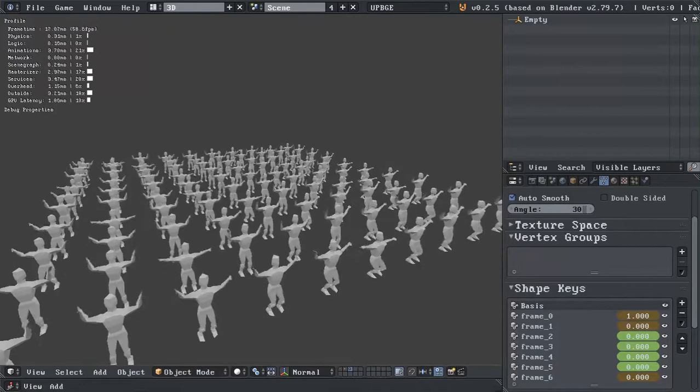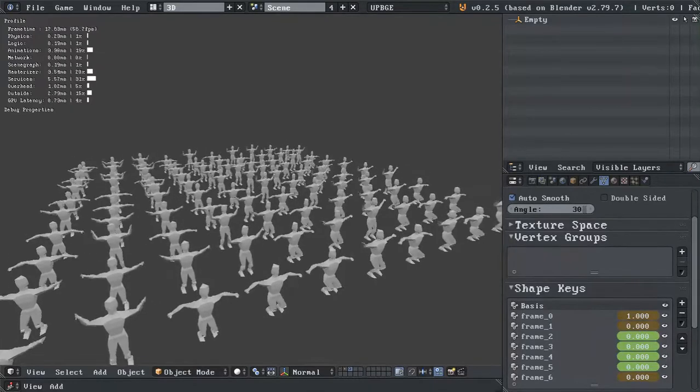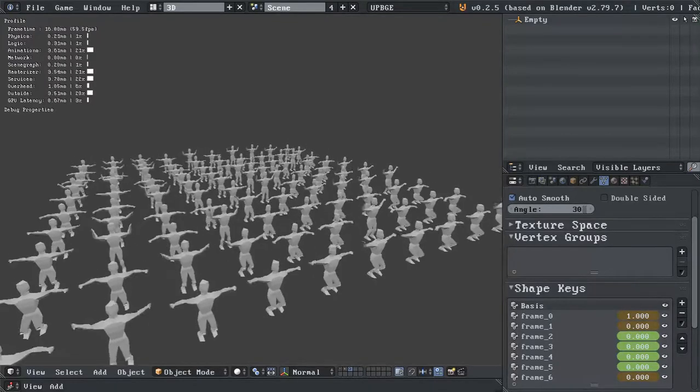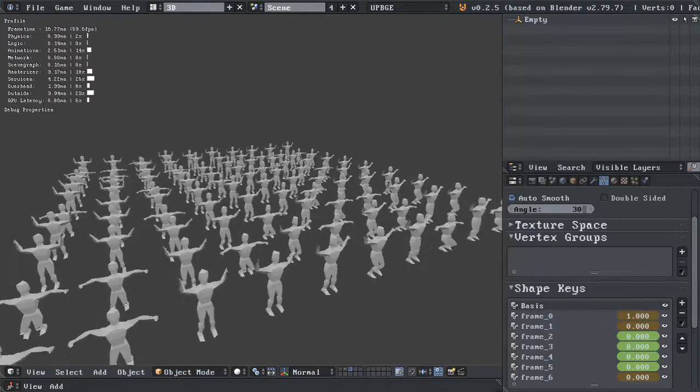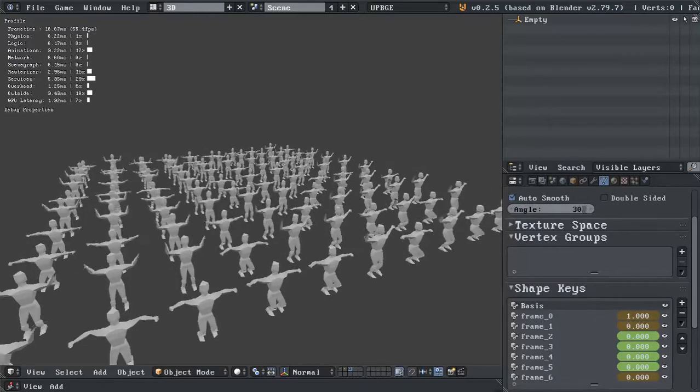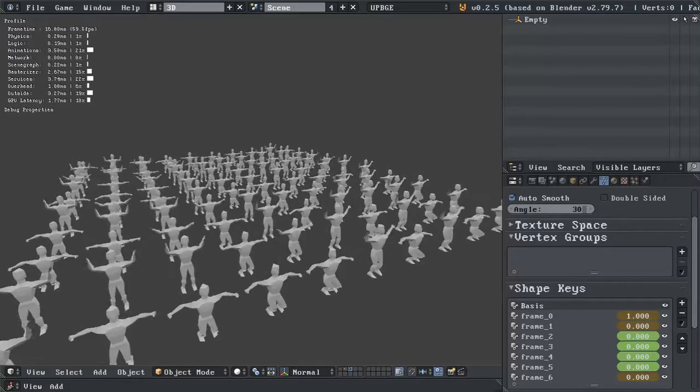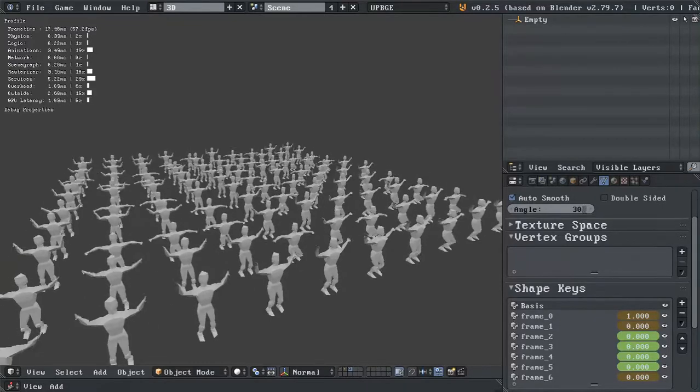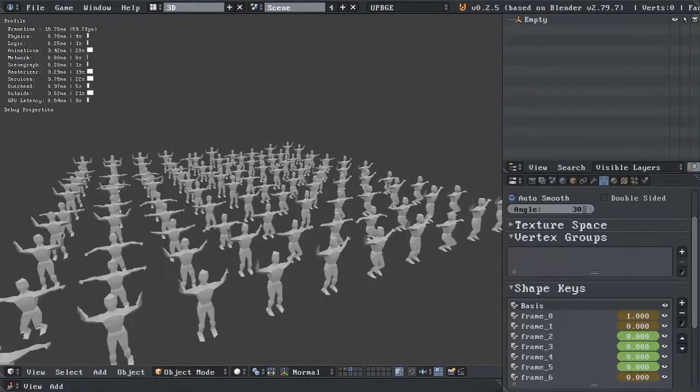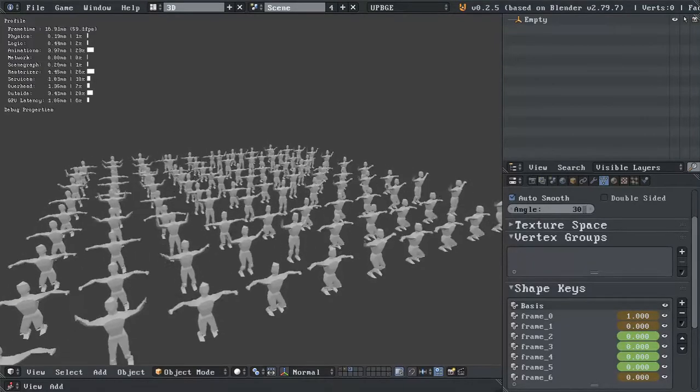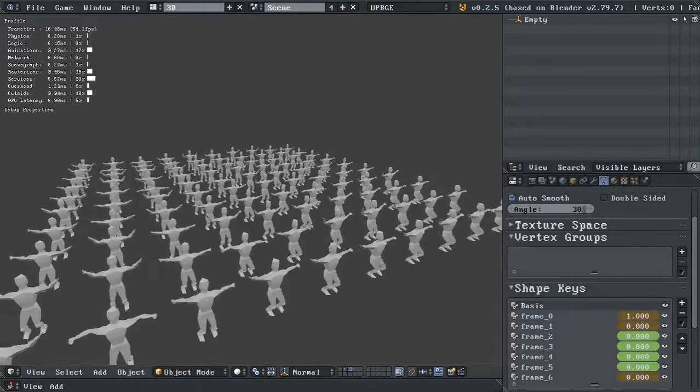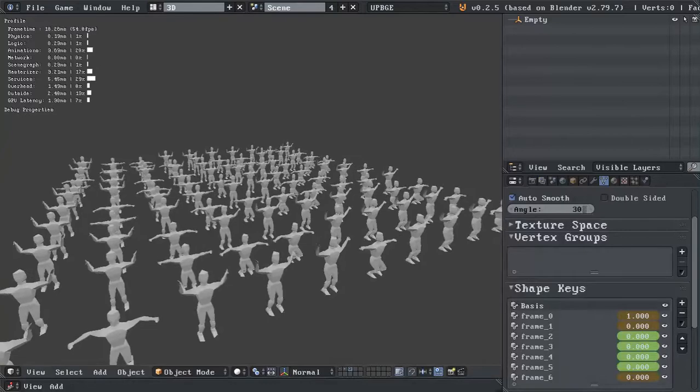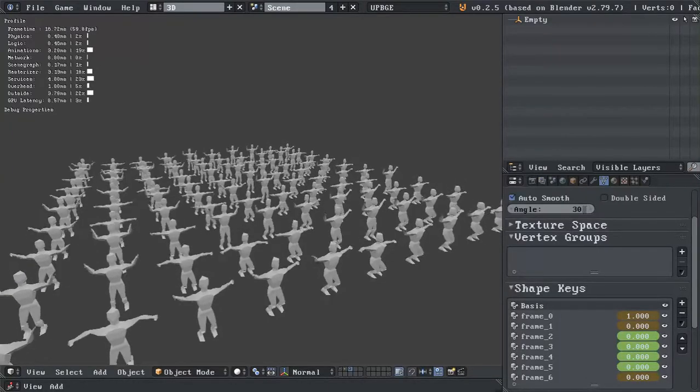And I added a little delay there, so the animations start at a different point. As you can see, this is slightly better performance-wise.